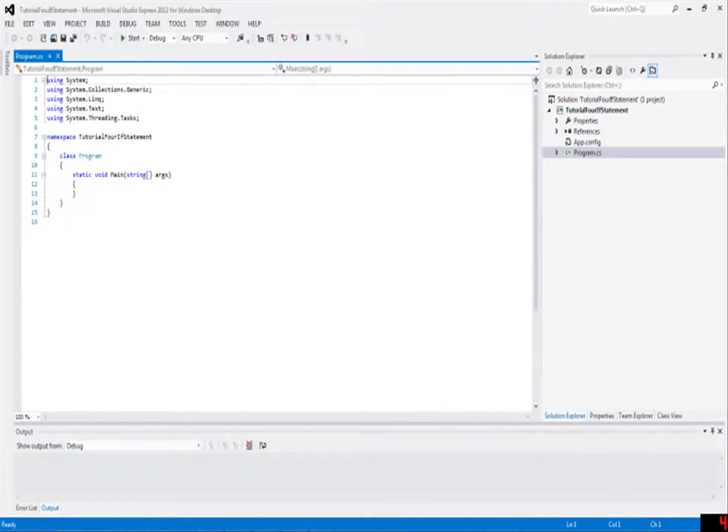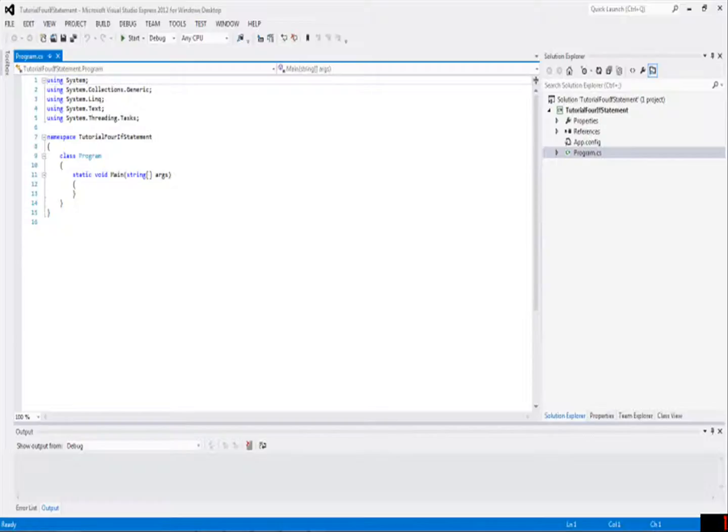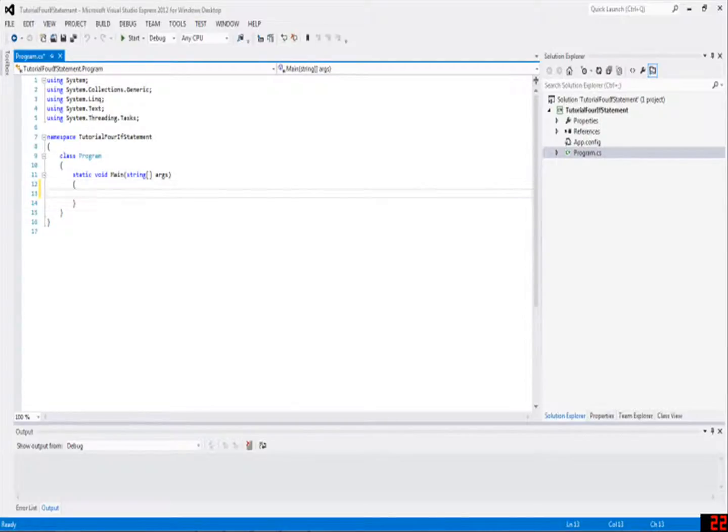Hello and welcome to another C-sharp tutorial, this is your fourth tutorial. This one is going to be about something called an if statement, and that is simply a way to determine what the value of a variable is while the program is running, or at runtime, which is the term for it.